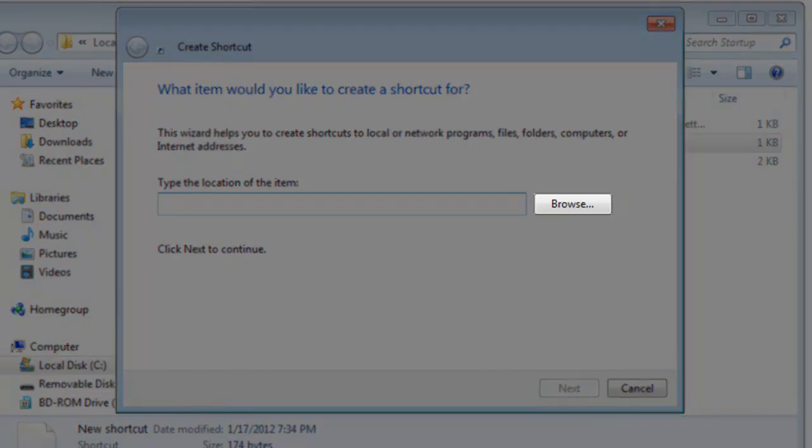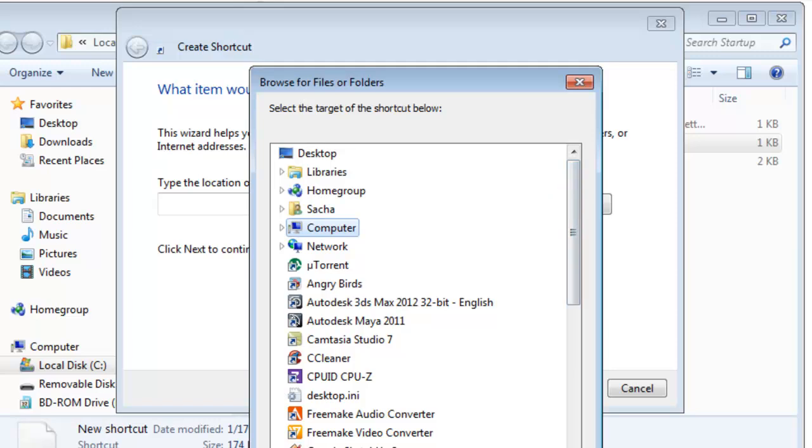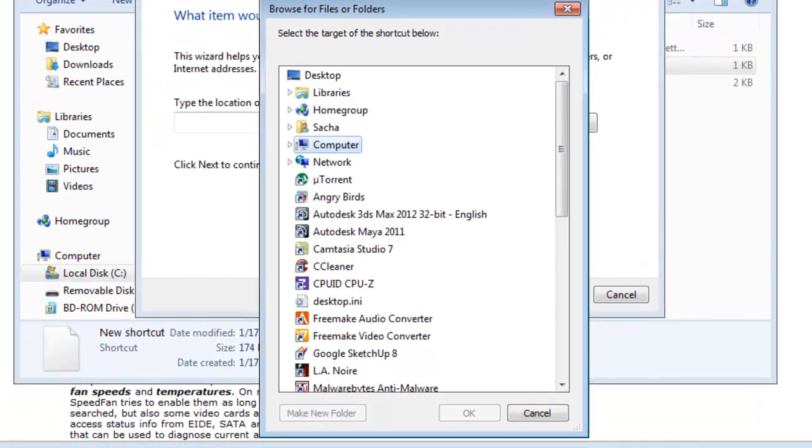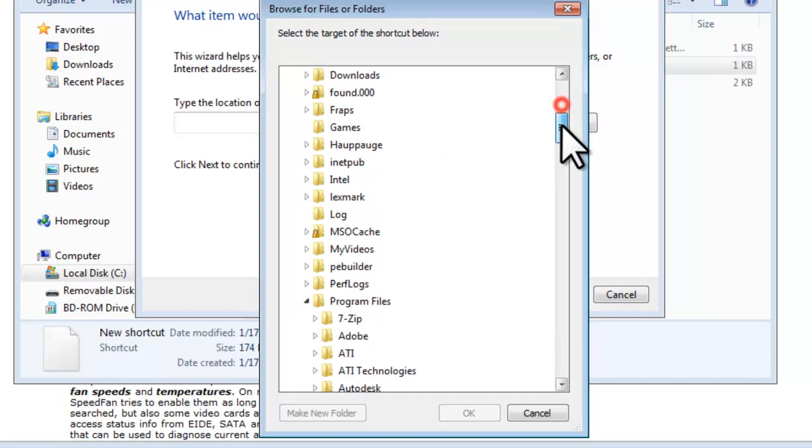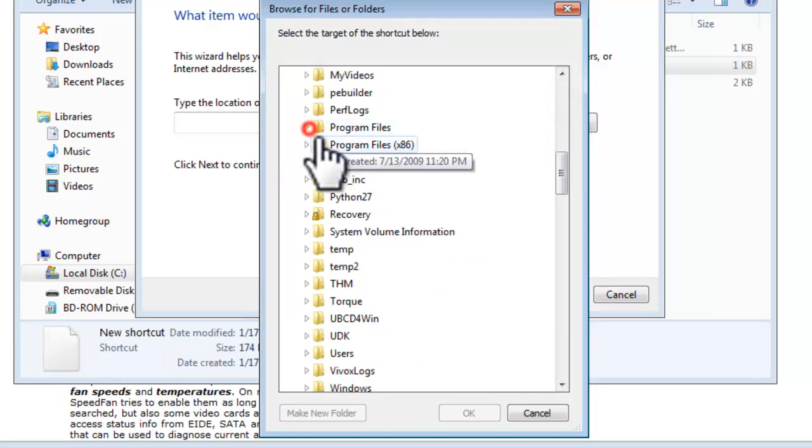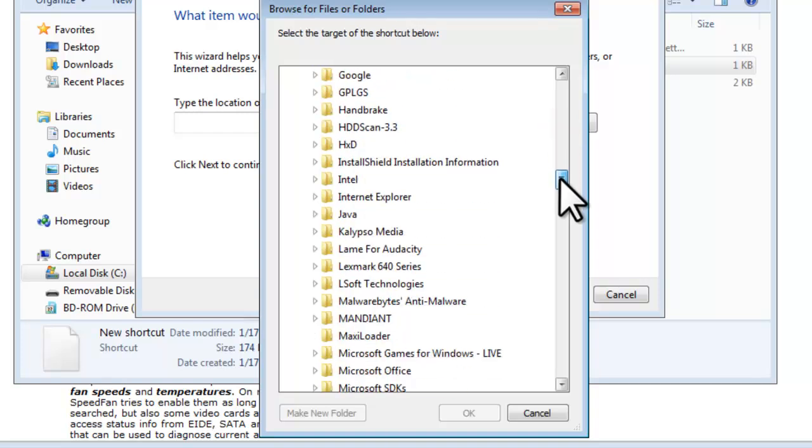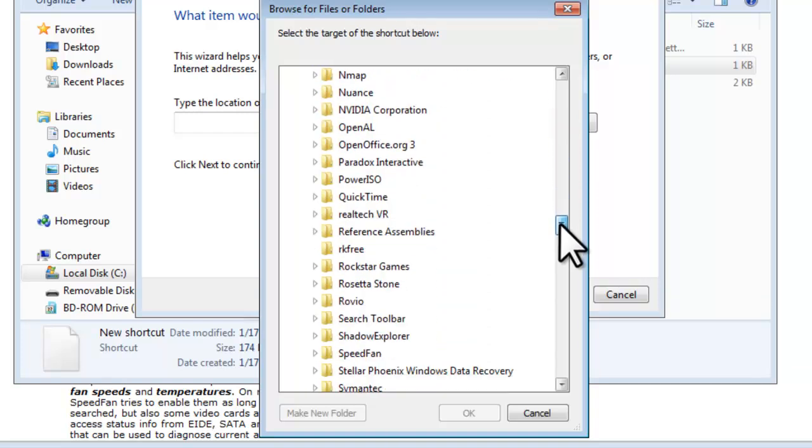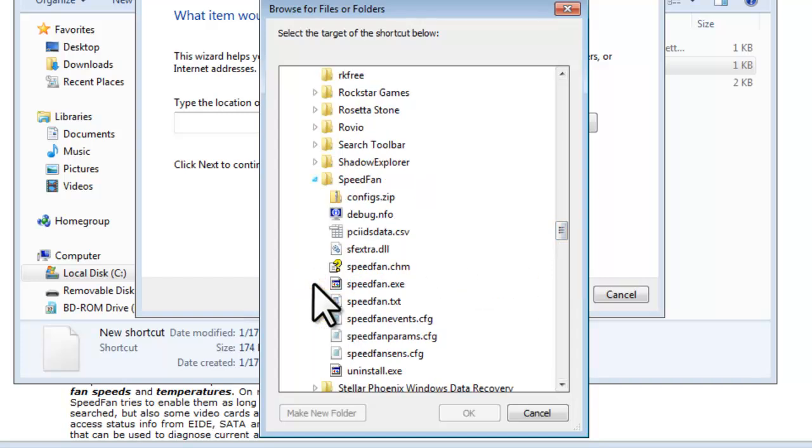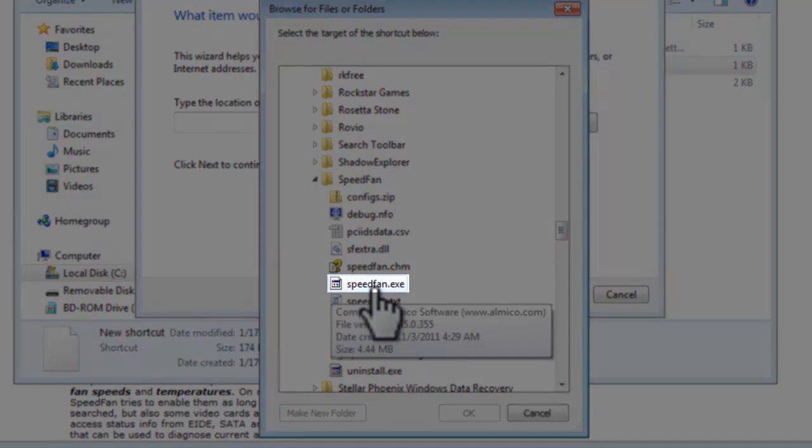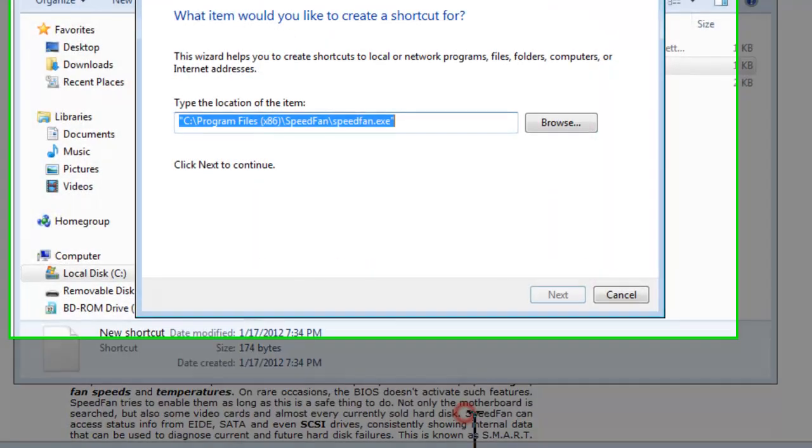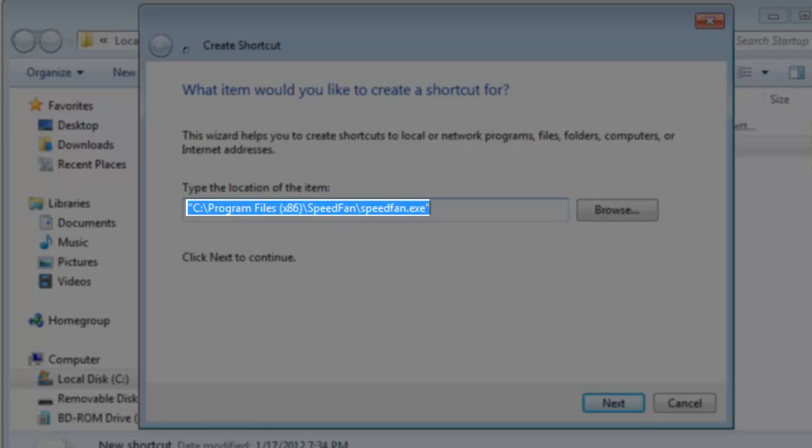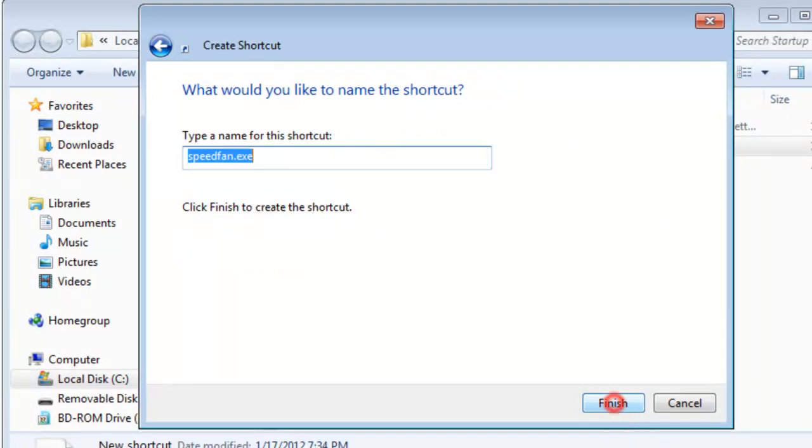On the Create Shortcut window that opens, click the Browse button. Unless you change the default install location, select the C drive, Program Files x86, SpeedFan, SpeedFan.exe. Click the Next button.